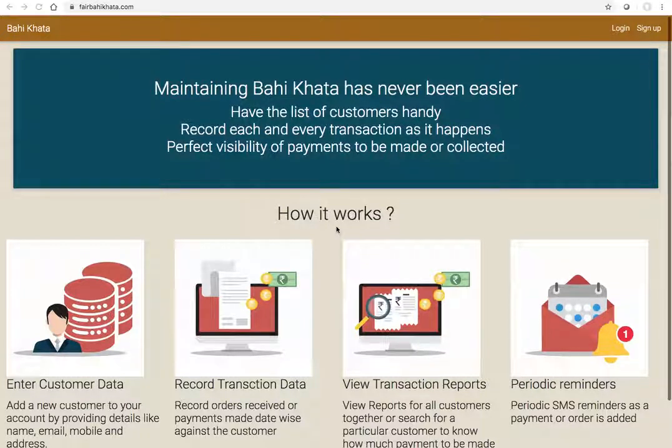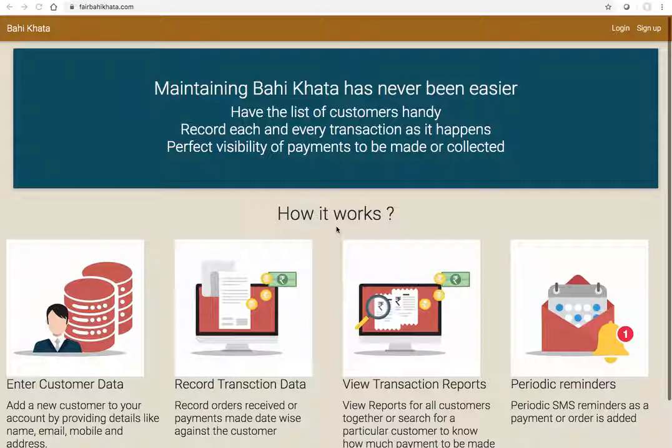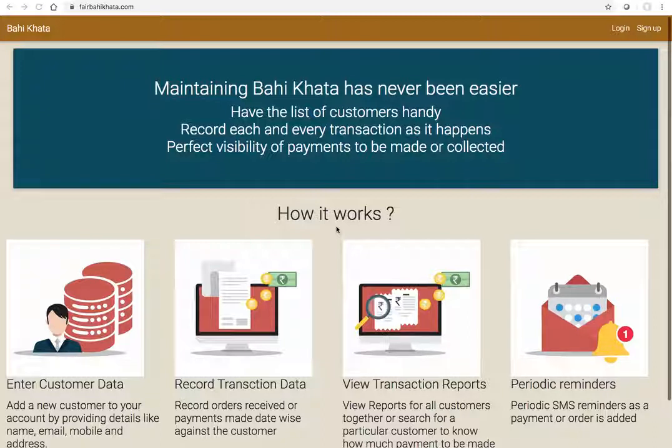Hello, this video shows you a demo of fairbhikata.com. But first I'll try to explain why we built fairbhikata.com. The reason behind building fairbhikata.com is because we run Japanese classes. We've got two branches with some 85 students.